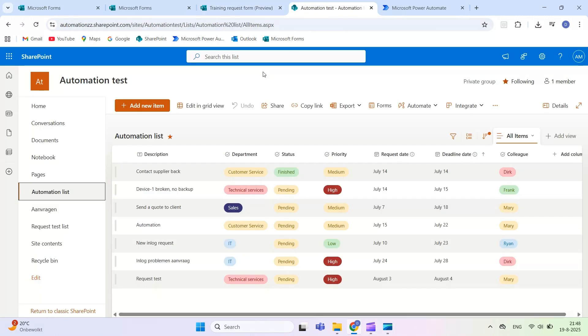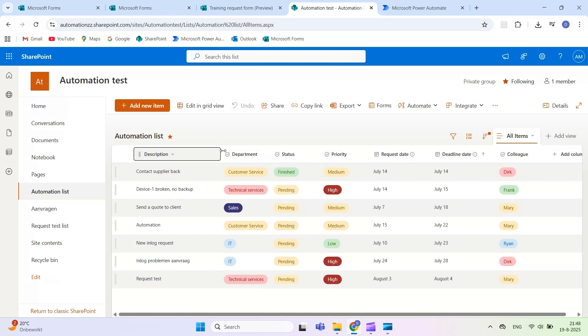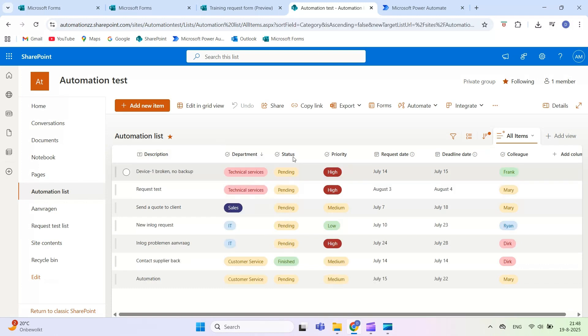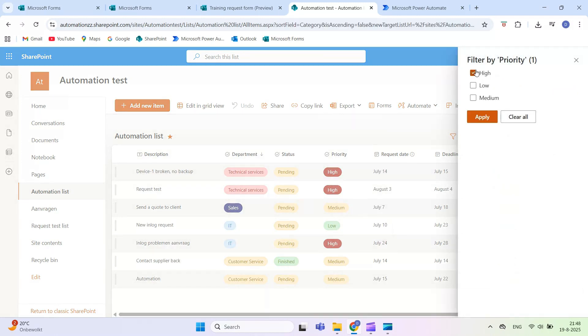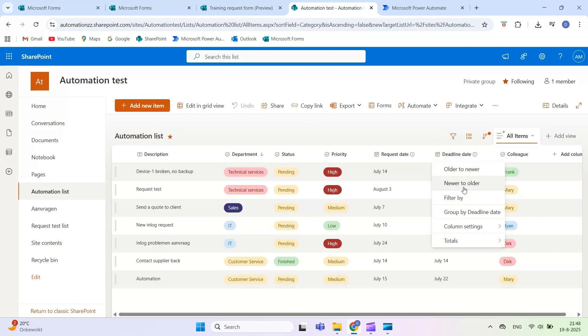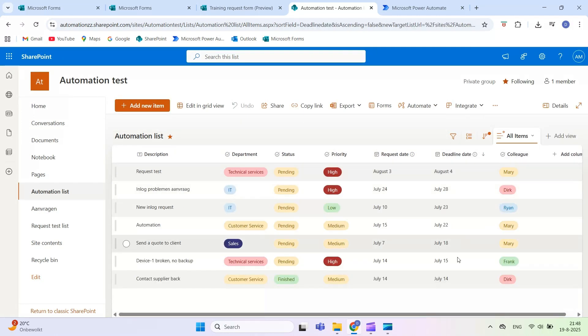Next, we'll create a SharePoint list. You can use an existing list or create a new one. Make sure the columns match the questions in your form, such as name, date, and request type. It's best to use the same column names to make mapping easier later on.